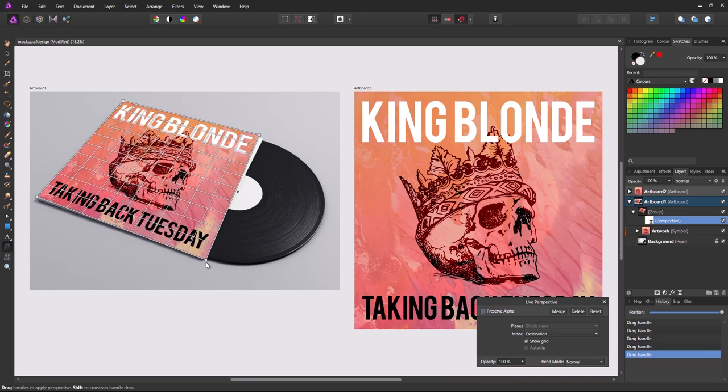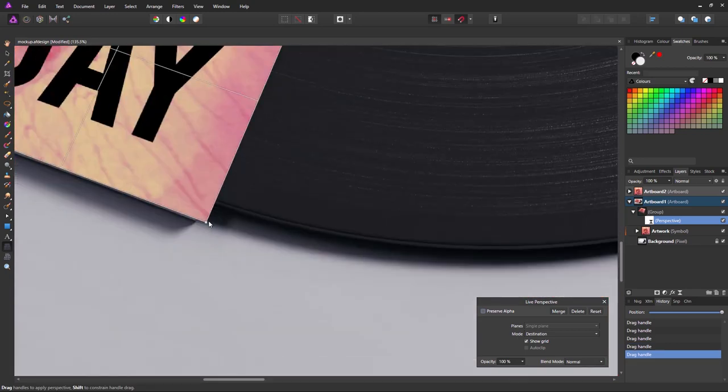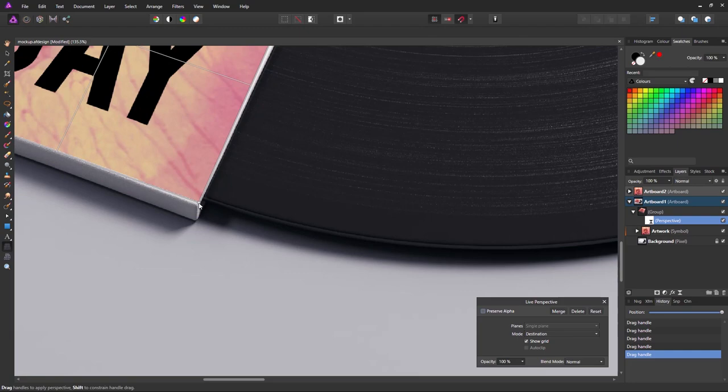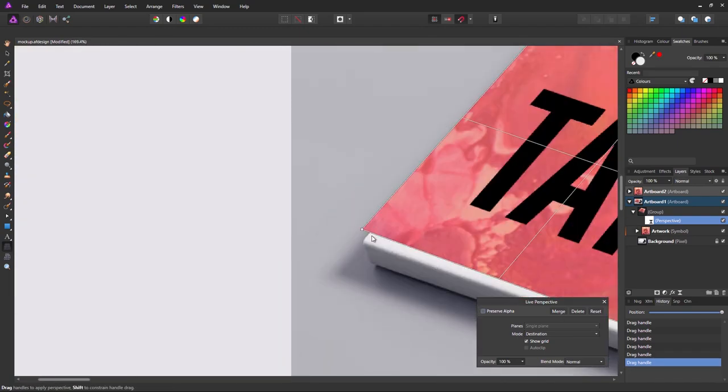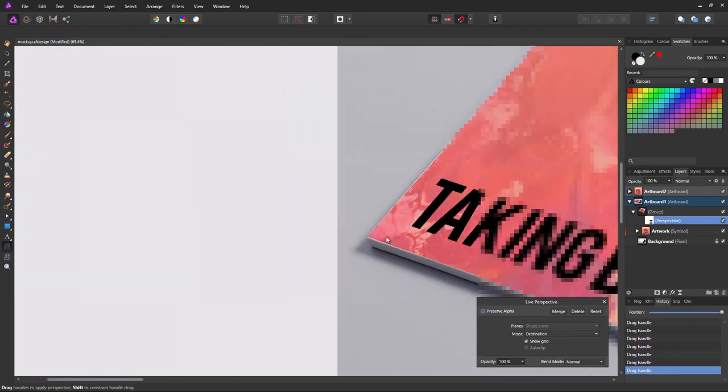For some images you'll want to use masks to get it just right. But this one looks okay. At least for this tutorial.